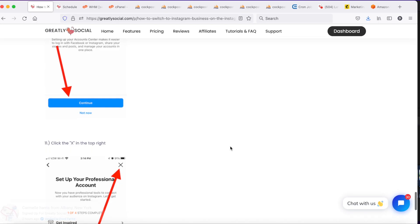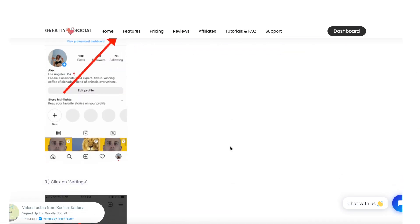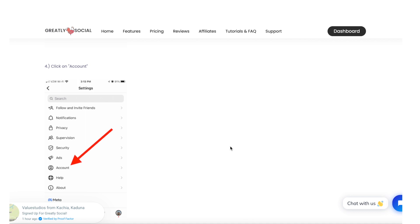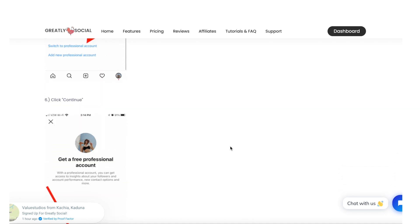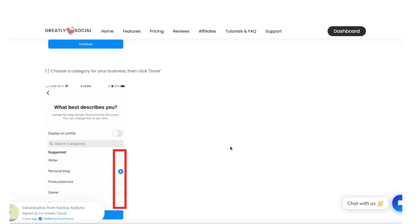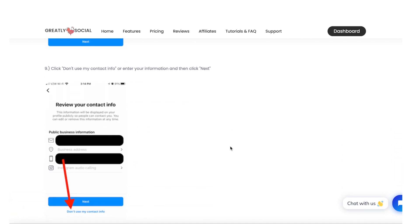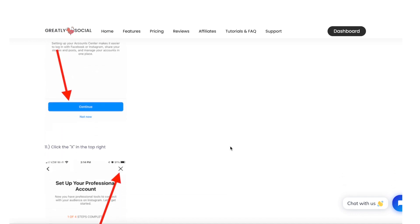We also have a full written step-by-step guide with images we will leave in the description below. The basic steps are: switching your Instagram account to a business account in your Instagram settings, connecting your Instagram account to a Facebook page — please keep in mind that this Facebook page does not have to be active or contain any personal information, it is just a new requirement by Facebook. And lastly, connect your Instagram account on Greatly Social. Let's begin.